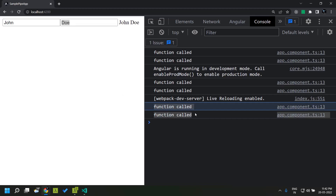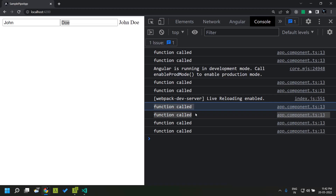So why is this getting executed twice? It is because we are running the application in development mode. During development mode, Angular will run a second round of change detection in order to see whether any parent value has changed after change detection has been run on the child. This is basically a safety check and happens only in development mode. So in order to get the actual performance, let us run this application in production mode.